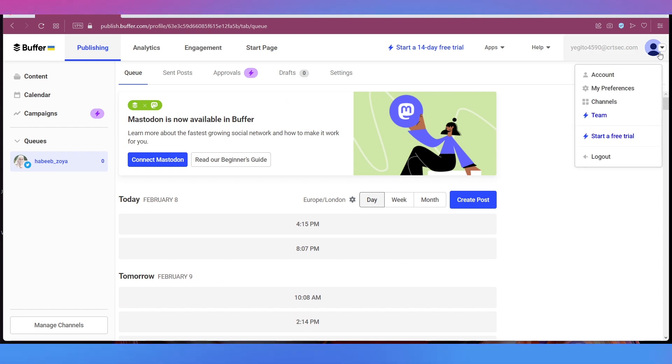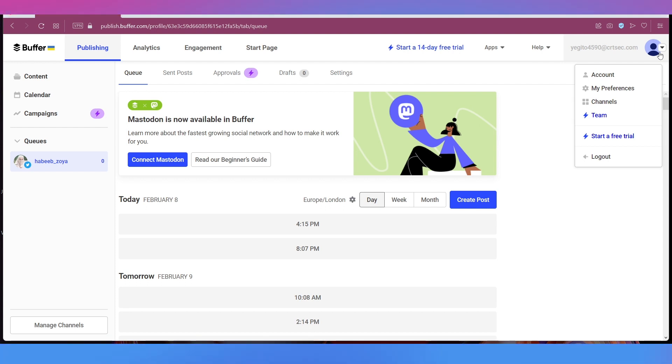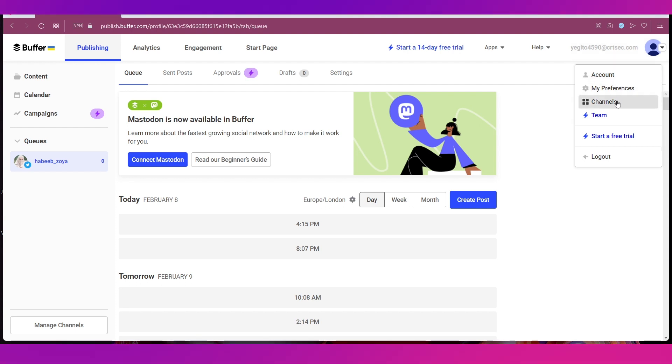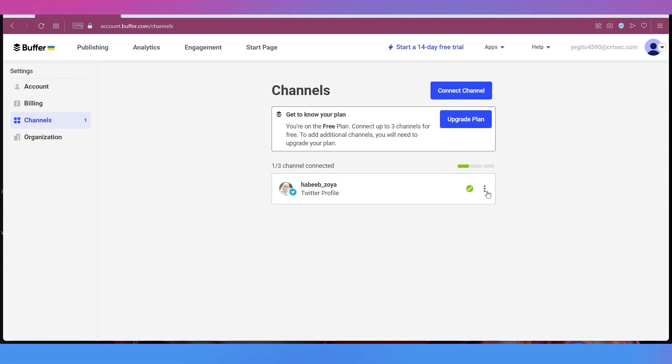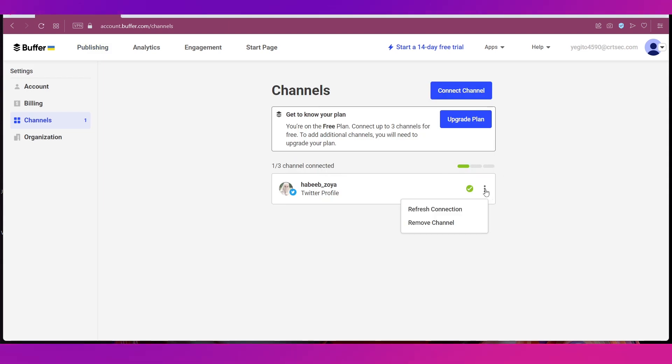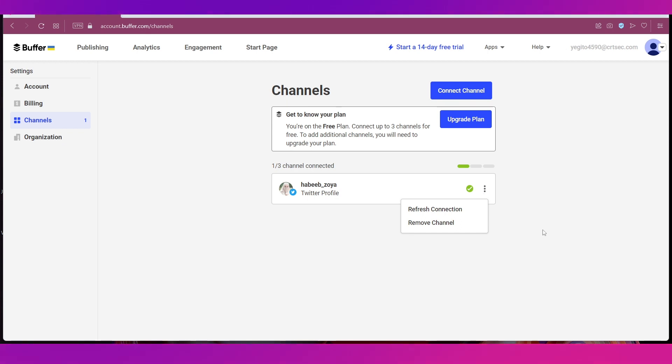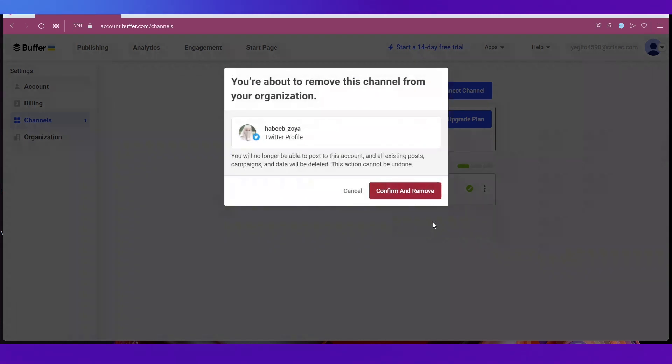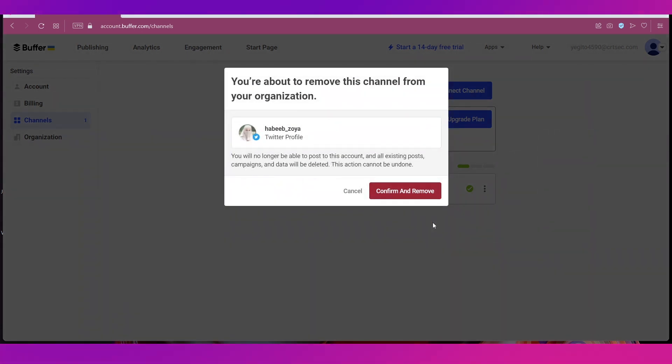Now if you want to add or remove a channel all you need to do is click on your profile icon at the top right side, select Channels. And over here you can see that this is the channel that we have connected. And if you click on these three dots you will see that you have the option to remove the channel. Let's go ahead and remove the channel.